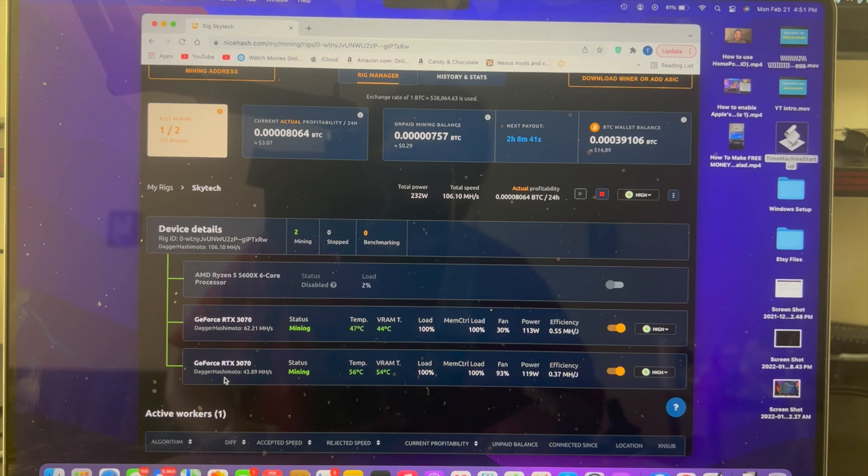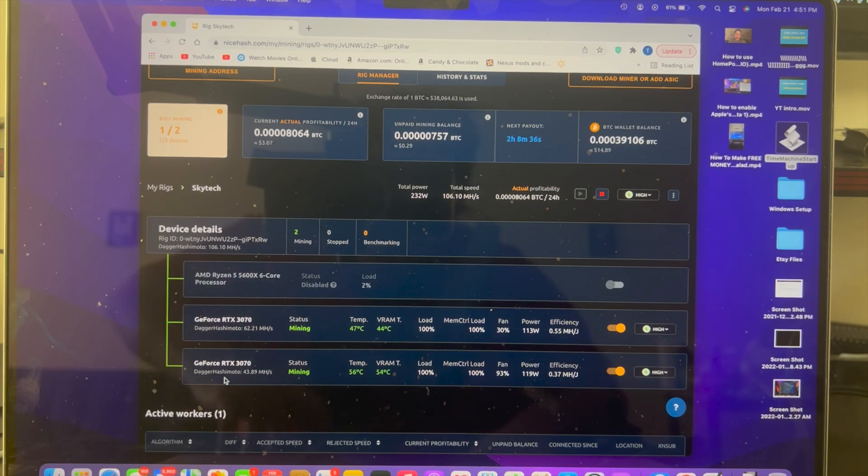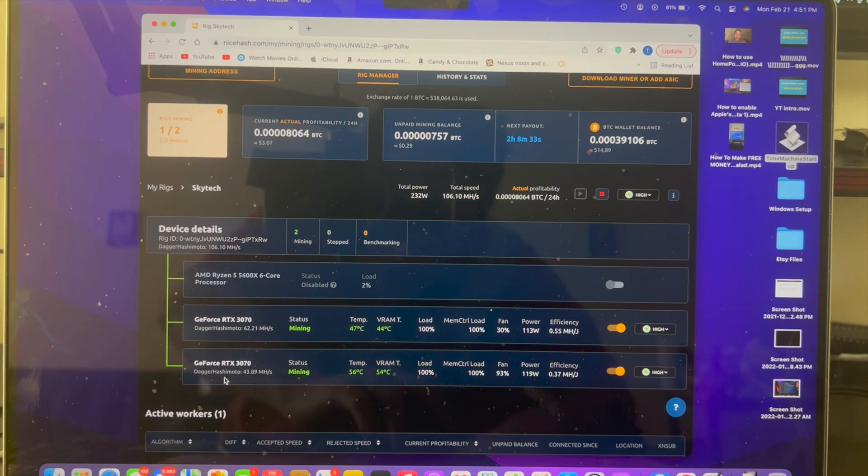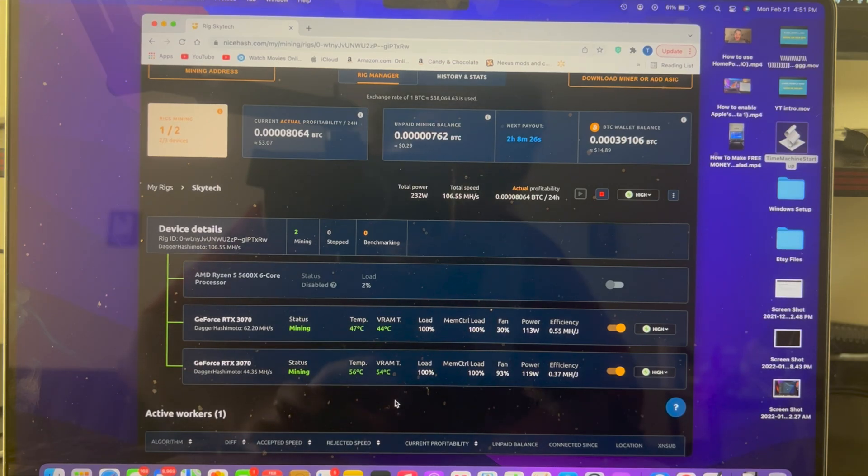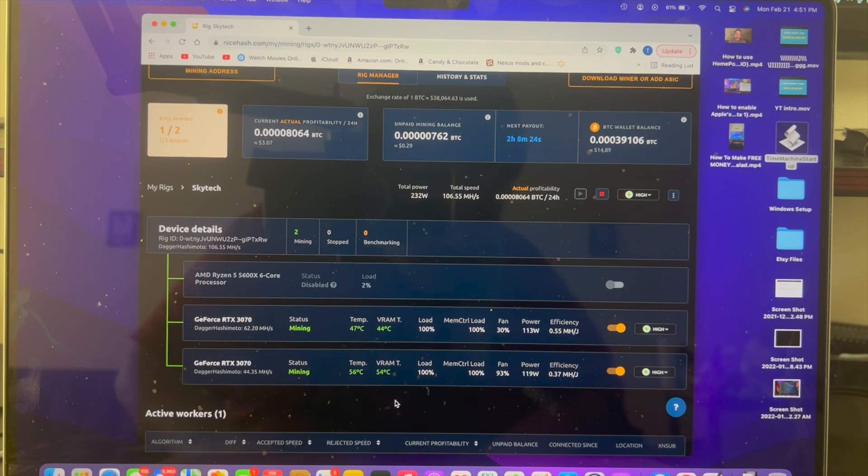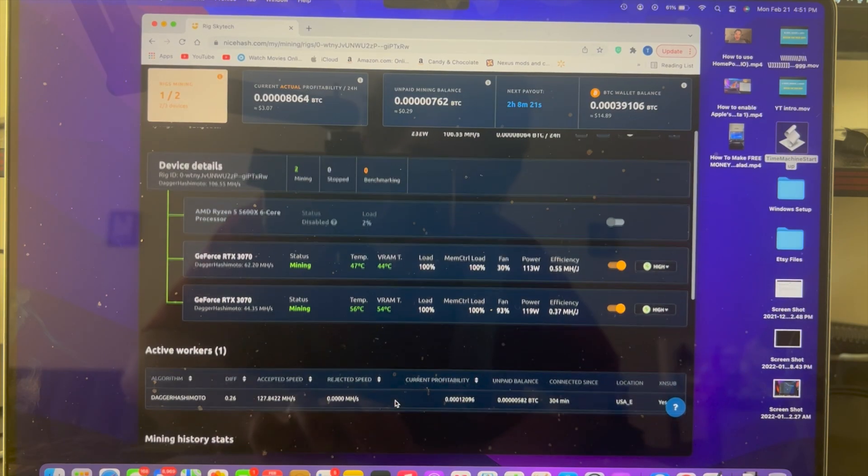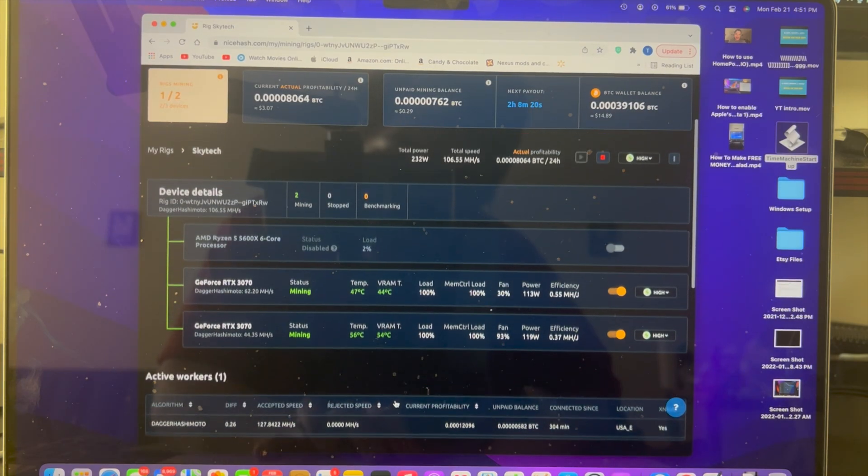That equals around 105 mega hash per second. Once again, the higher the mega hash, the more Bitcoin you get paid quicker. That equals about four dollars and fifty cents per day.